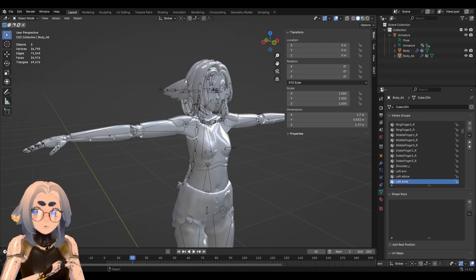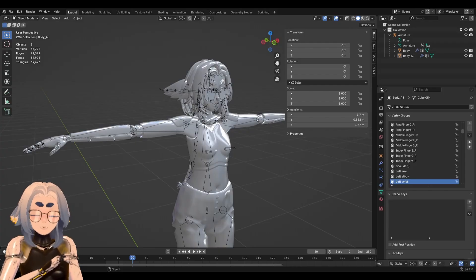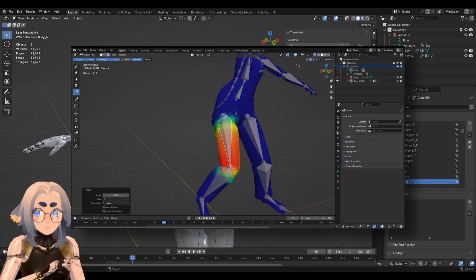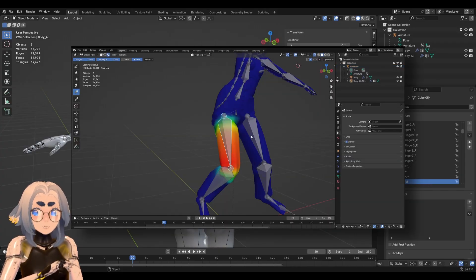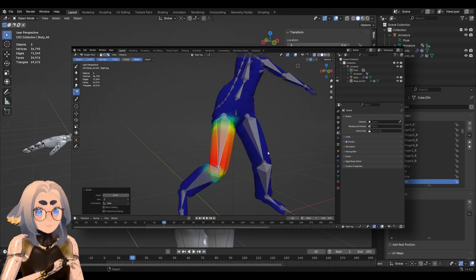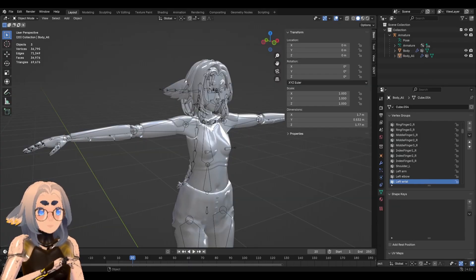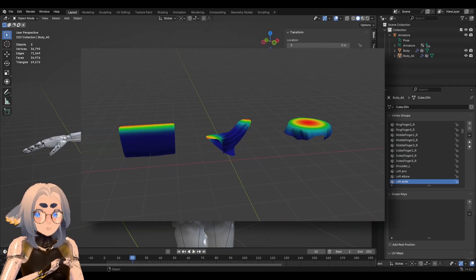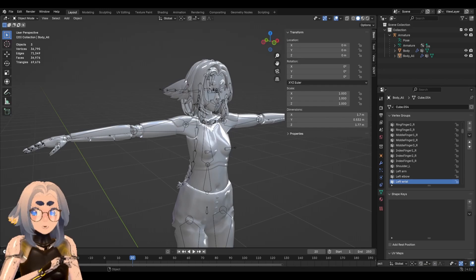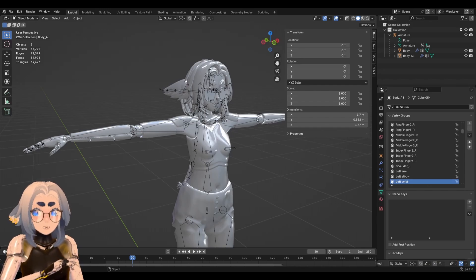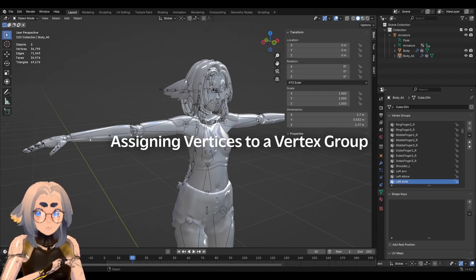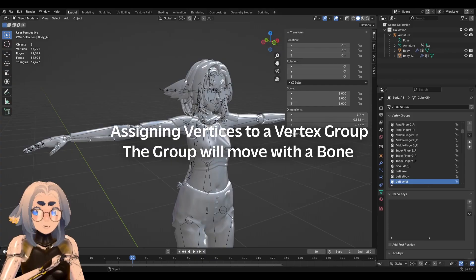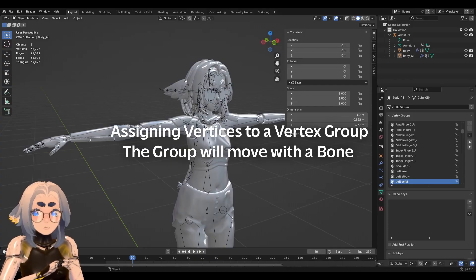So let's start with what is weight painting? Weight painting can do a lot of things, but what you're probably here for is weight painting in the context of rigging. I'll go over some other uses for weight painting later on. But for our purposes, weight painting is assigning vertices to a group, and that group will move with the bone.